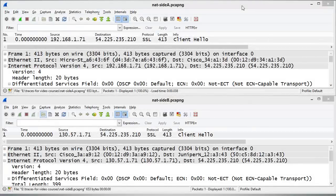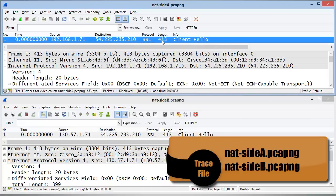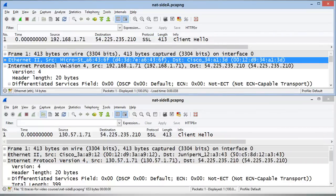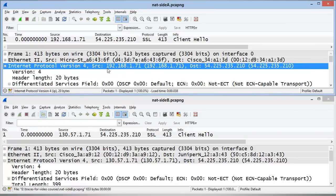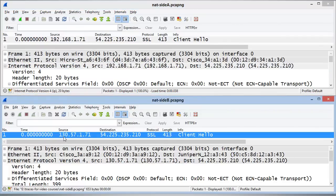Now let's take a look at a packet before and after it's gone through a NAT device. We have an SSL packet — this is a client hello packet — going from the client's hardware address to the NATing router device, which is a Cisco device. The source IP address is 192.168.1.71 and the destination is 54.225.235.210. If we look at the packet below, after it's gone through the NATing router, we have a source address now of 130.57.1.71.